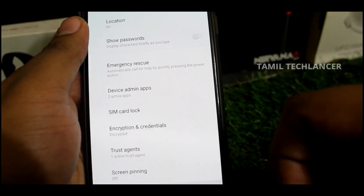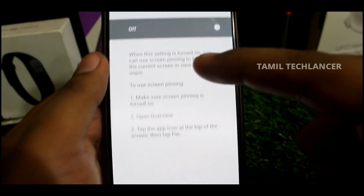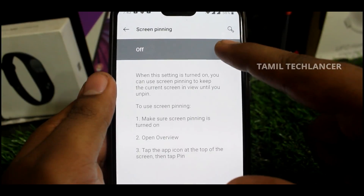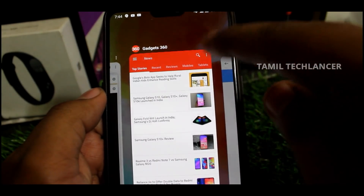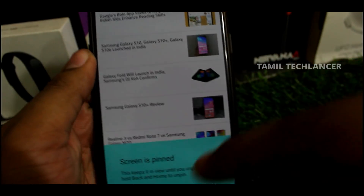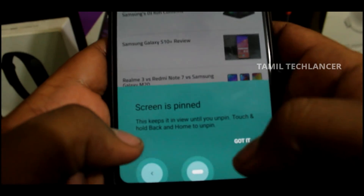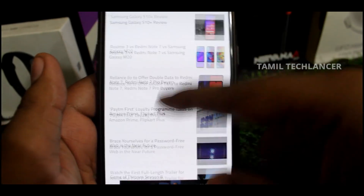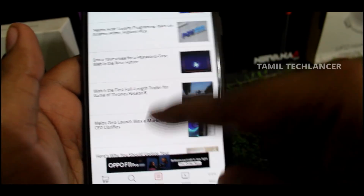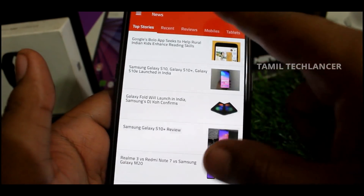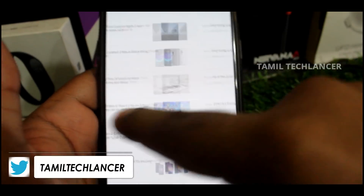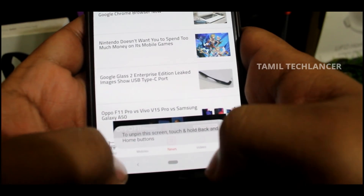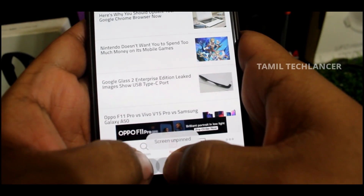So you will also have the option for other security. The default option is off. What you can do is you can pin — so we can start to enable this screen. We have to unlock this screen and start this particular application. To unlock, press the back button and hold the screen.